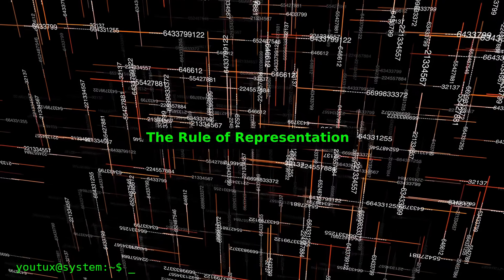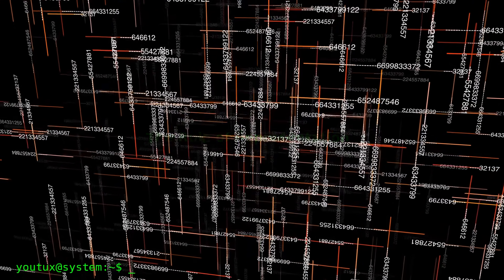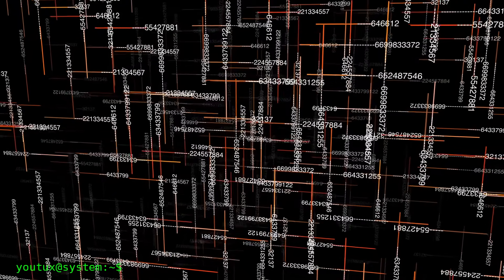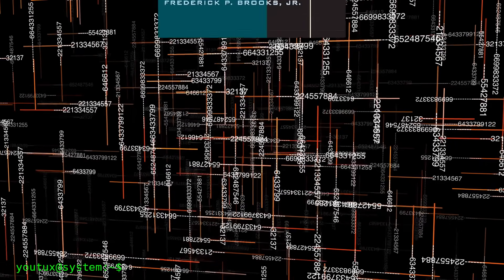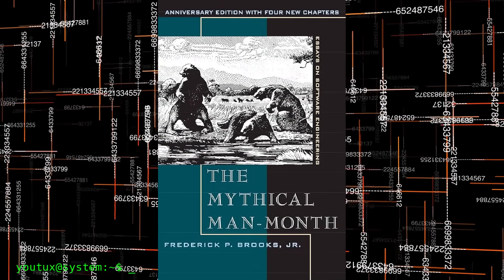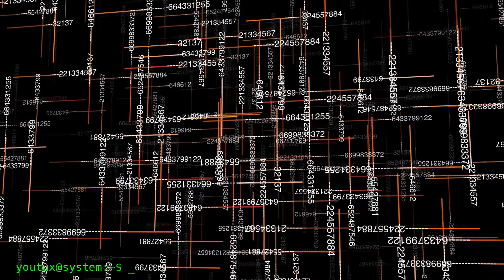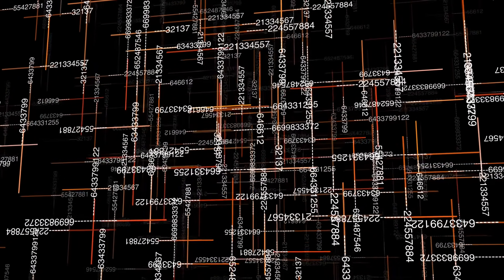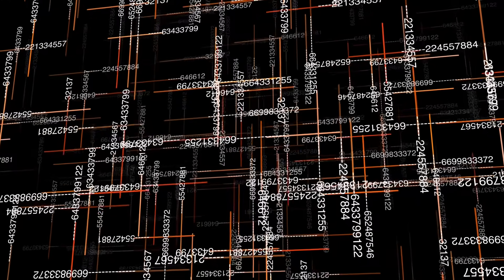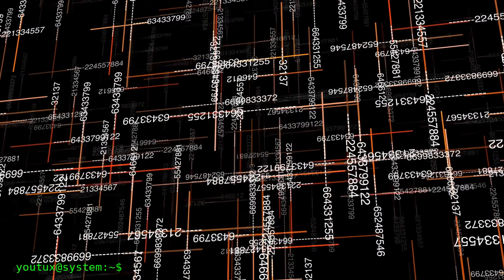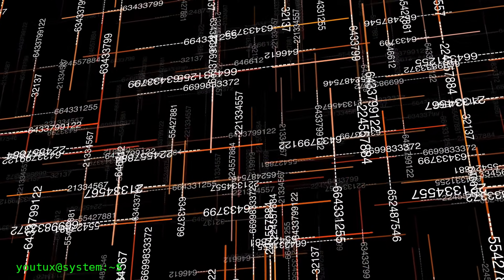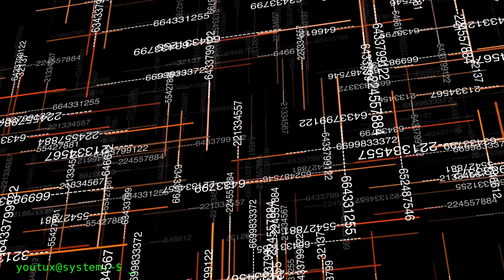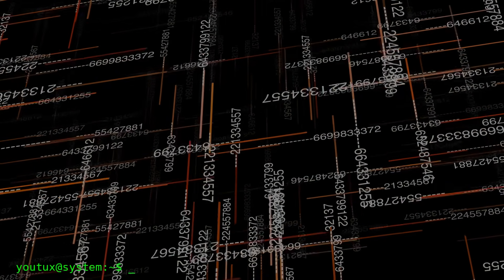The rule of representation. Fold knowledge into data so program logic can be stupid and robust. This is subtle but extremely powerful. Fred Brooks in The Mythical Man Month says, Show me your flowcharts and conceal your tables and I shall continue to be mystified. Show me your tables and I won't usually need your flowcharts. Smart data structures. Dumb code. Instead of having a gigantic switch case with 100 conditions, put that logic in a table or configuration file and do a simple lookup. The code becomes trivial. The logic is in the data. Data is easier to modify, test, validate.